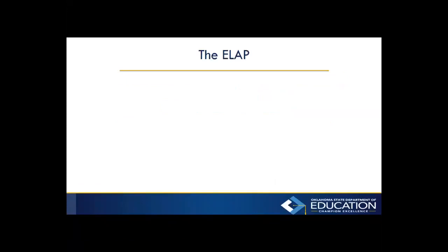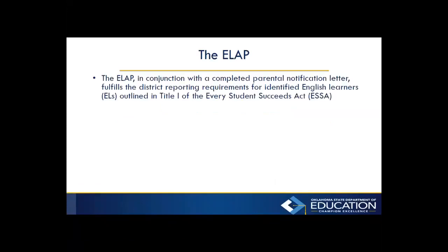First of all, the ELAP. The ELAP, in conjunction with the completed parental notification letter, fulfills the district reporting requirements for identified English learners, or ELs, outlined in Title I of the Every Student Succeeds Act, or ESSA.